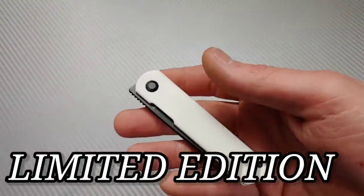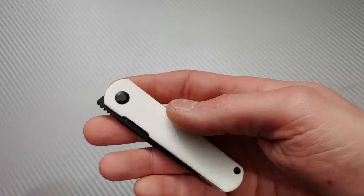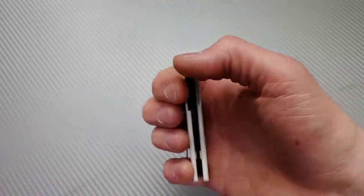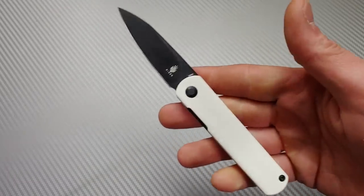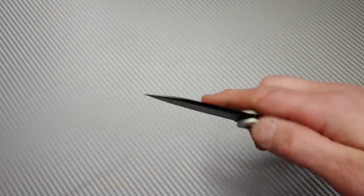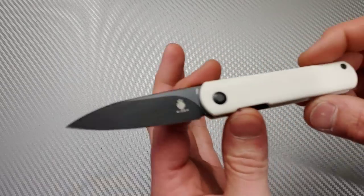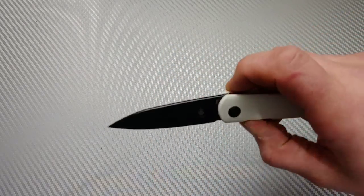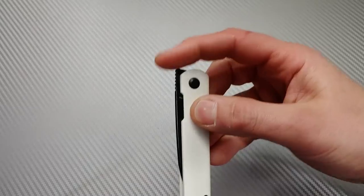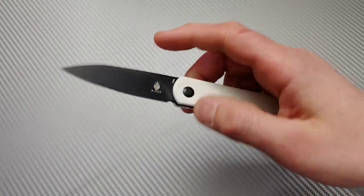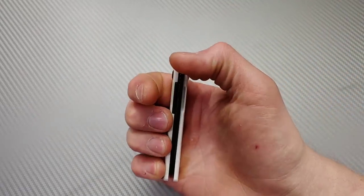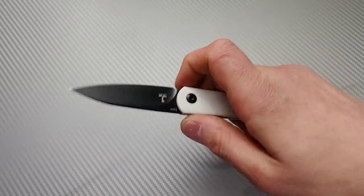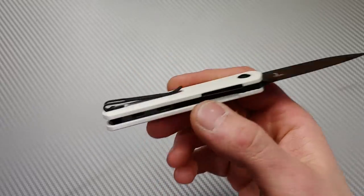And this one is the Feist, but this is the, oh that action's good. Wow. This is the Stormtrooper Feist. So this is going to be, oh man, that action. This thing is really good. Like really good front flipping action. I've tried the Titanium Feist. I gotta say, I think I like this one better.